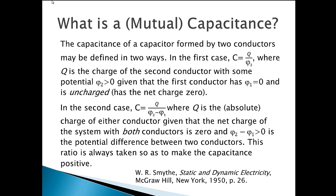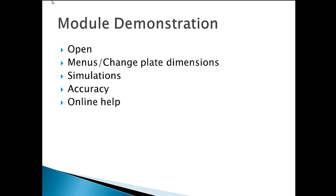Another definition is also possible given that one conductor has exactly zero charge and zero potential. The demonstration discusses opening the module, the menus available, runs several simulations, addresses model accuracy, and displays online help.